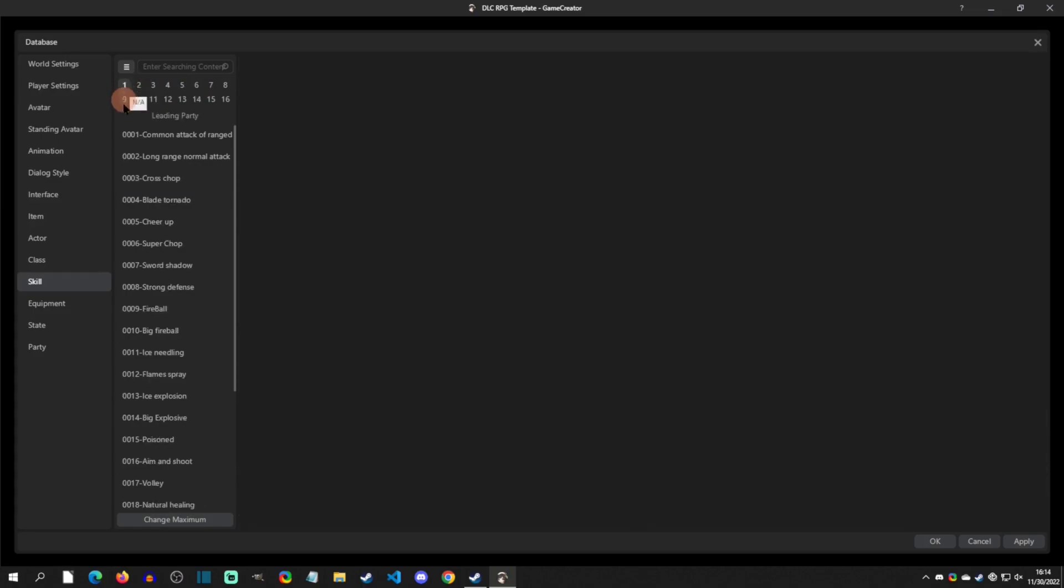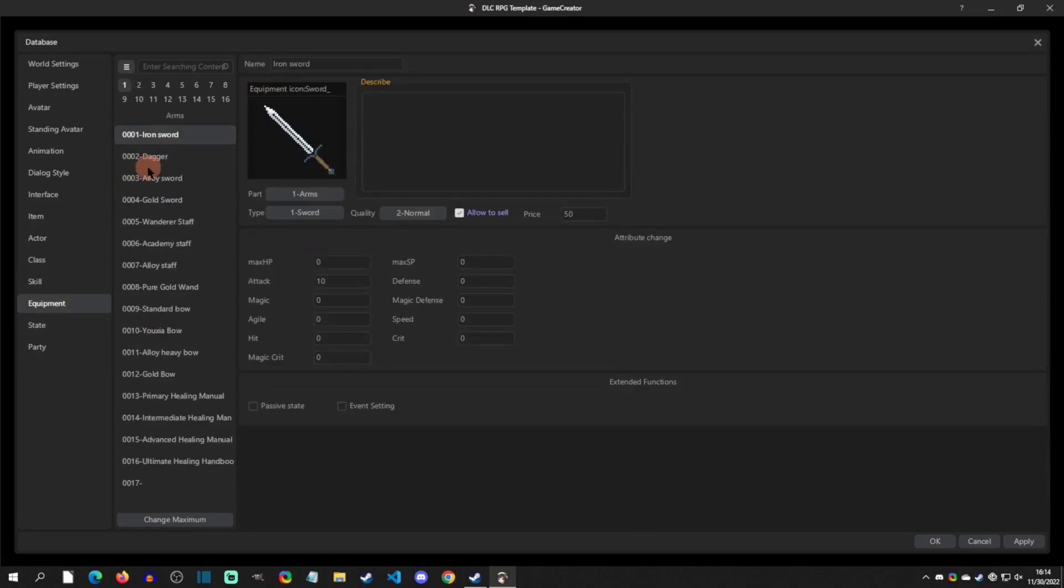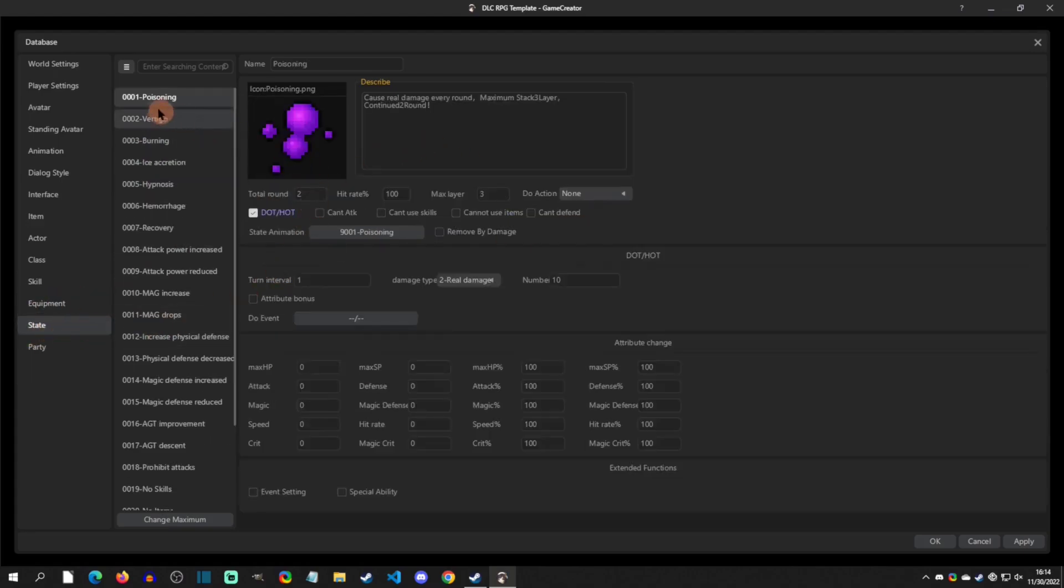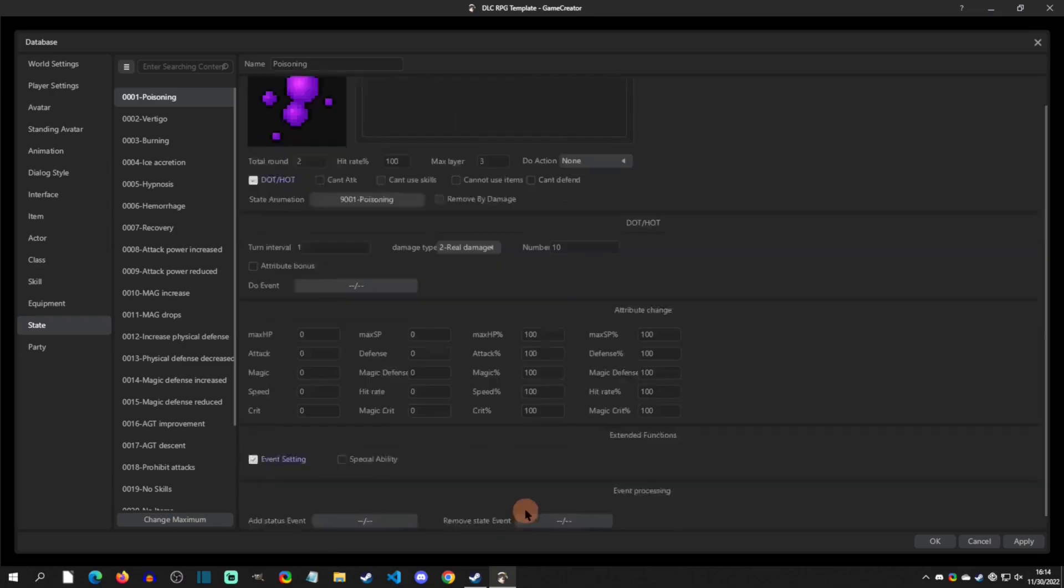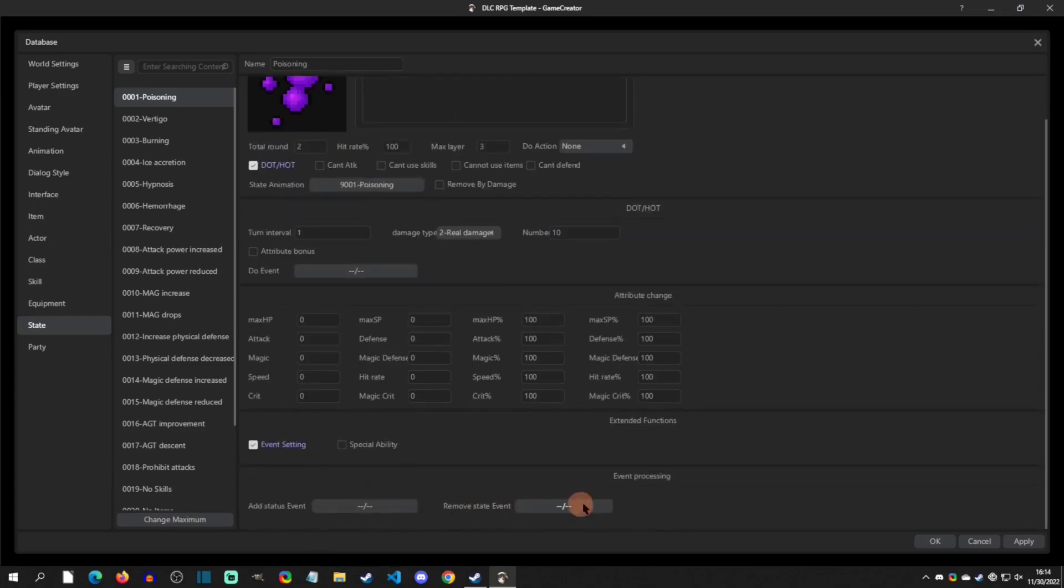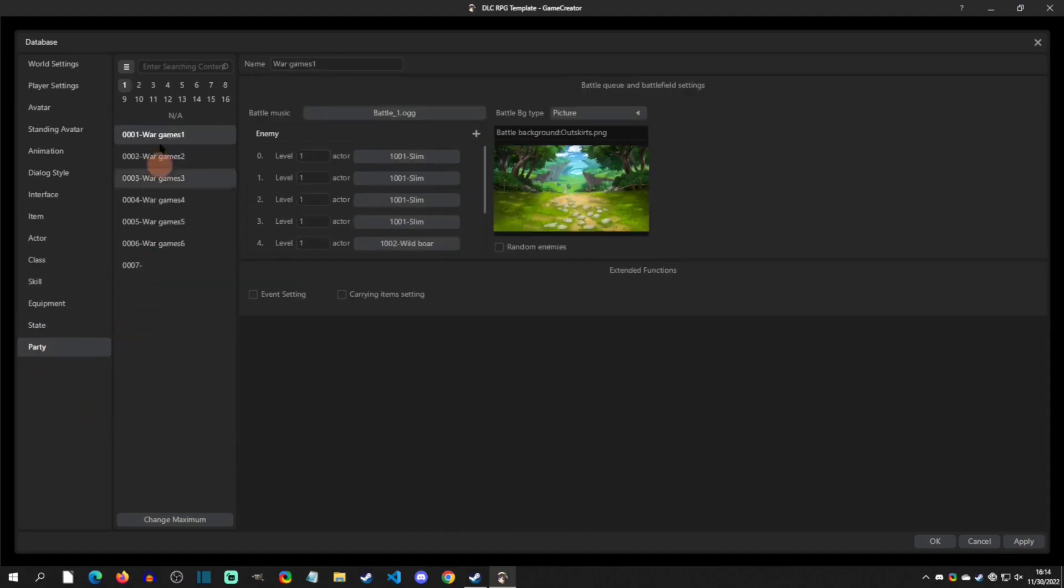We have equipment here, you can specify equipment. States you can specify different states here, and you can even have event settings for those states: when it's added, when it's removed, it can run a common event basically.